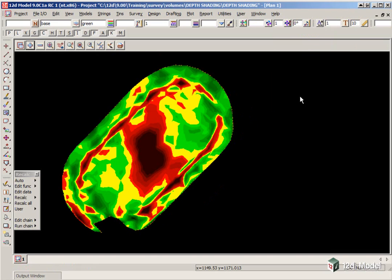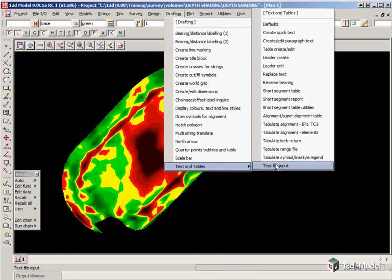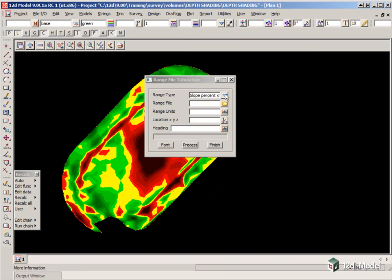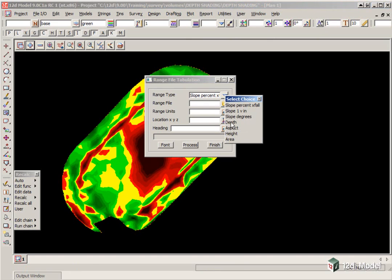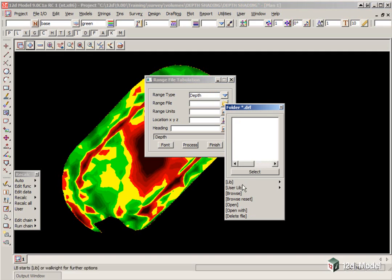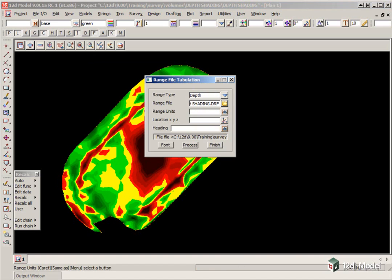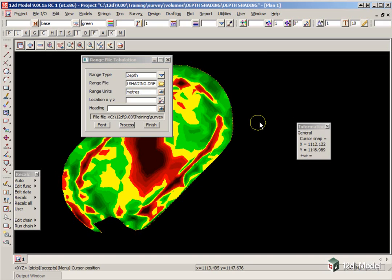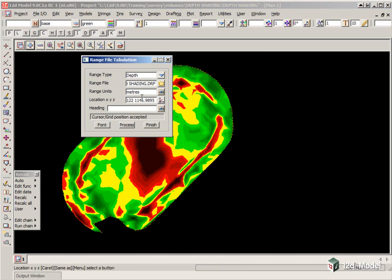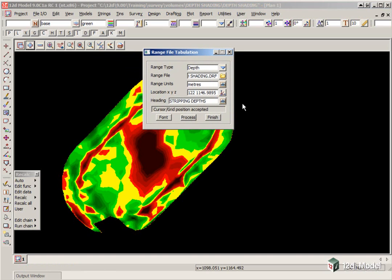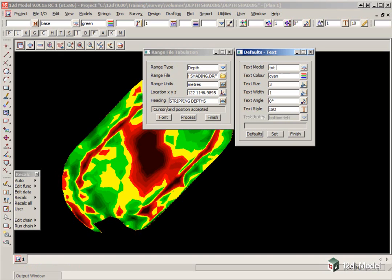To be able to tabulate the colors, we are going to use an option under Drafting, Text and Table, Tabulate Range File. We need to change the range type to Depth. We call up the range file, again clicking Browse, Upper Level, and double clicking on Depth Shading. The units are in meters, so we are just going to type in meters here. We need to locate the top left of the table, so we click on the icon, just pick somewhere here, and Accept. And the heading will be Stripping Depths.